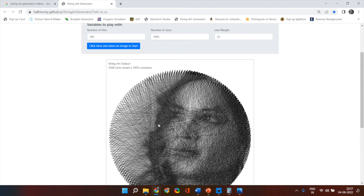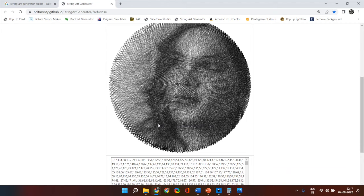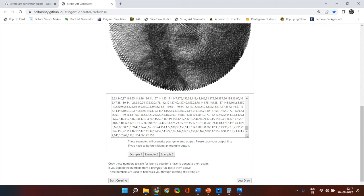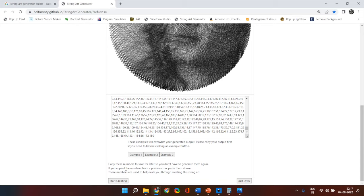Now in this particular photo the template has come decently good. Once the software has generated then you get the sequence of numbers and you can just copy paste in a document and take a print out of it. It also shows you how to follow these lines. So if you click at start creating it will show you this is the first line from here till here.